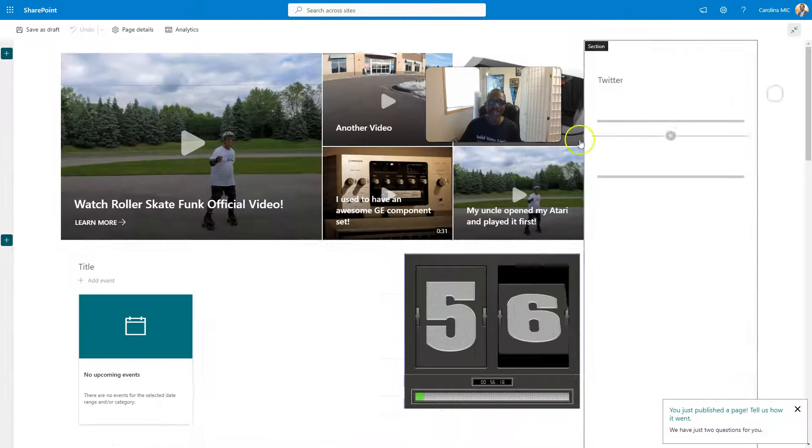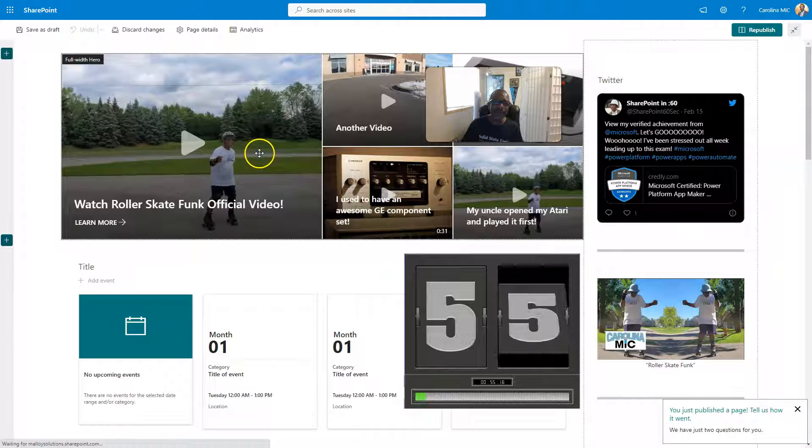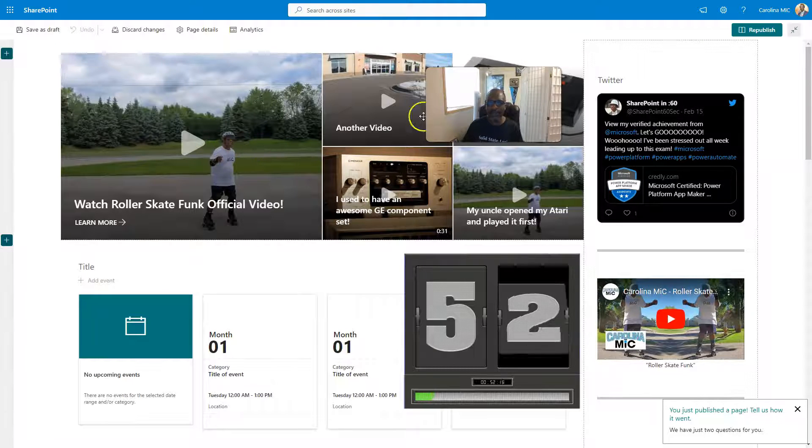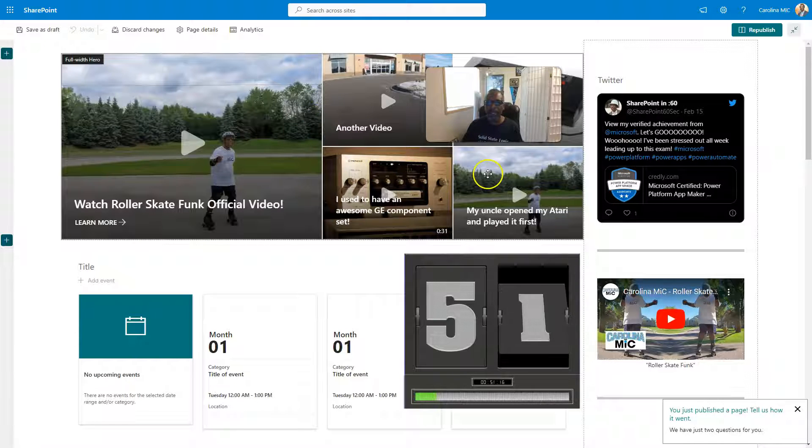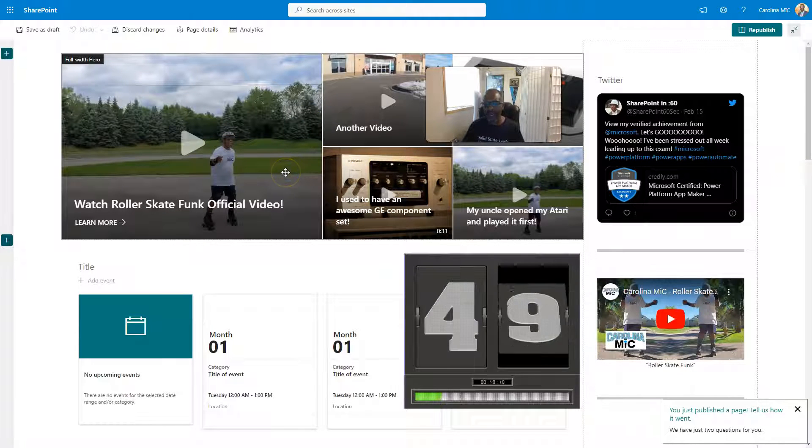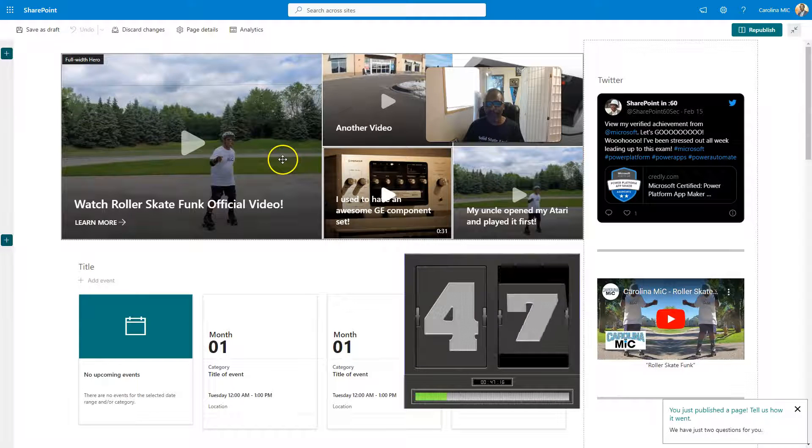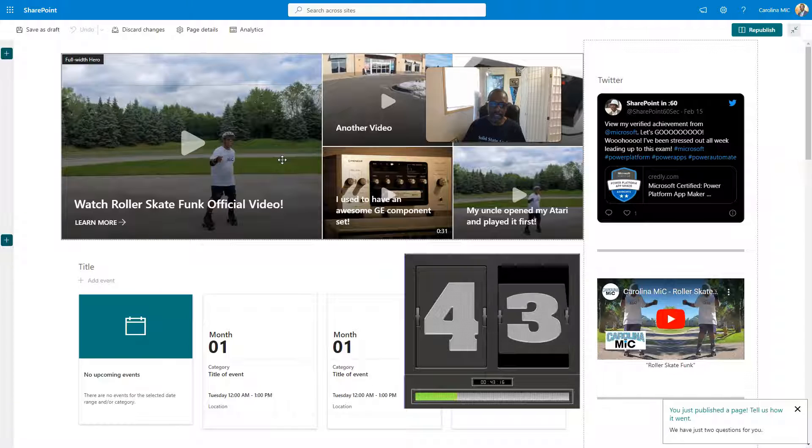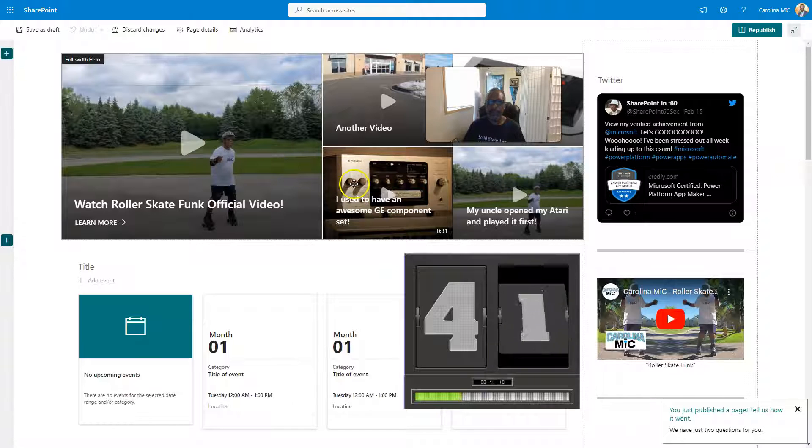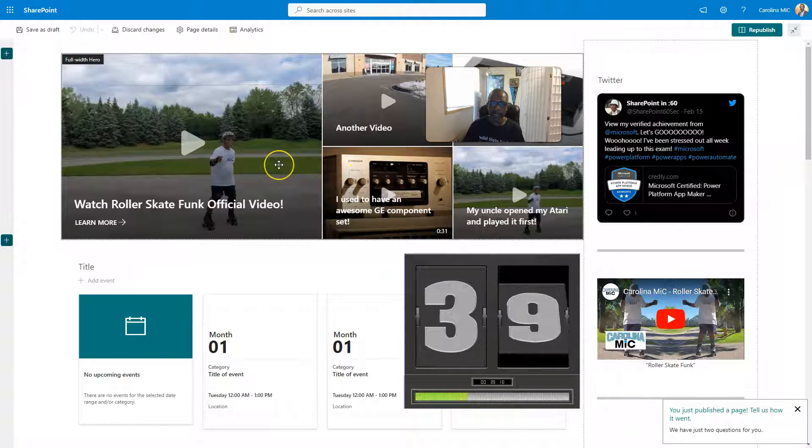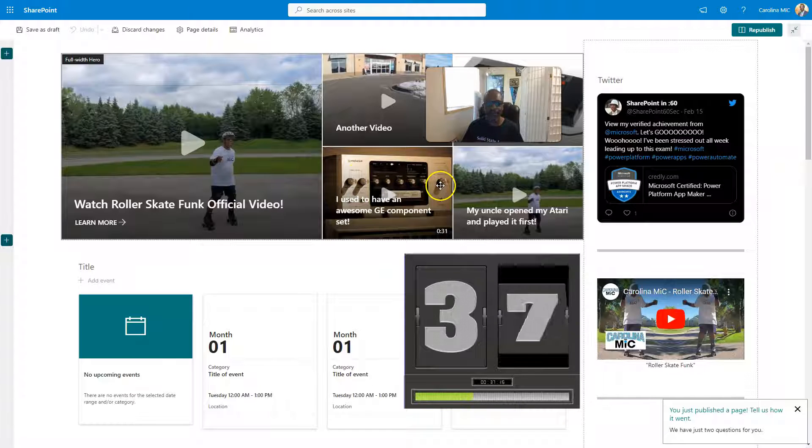So we're going to pop on into edit mode, and we're going to take a look at this Web Part. Now, this is the Hero Web Part. It's basically just five buttons. You can have an image there or a color block with a URL, and it's super cool. But you could have one tile all the way up to five. As you can see, we've got five here.